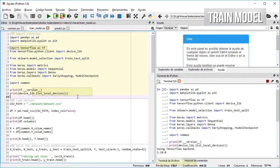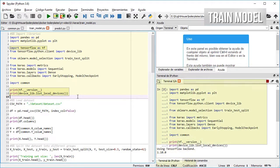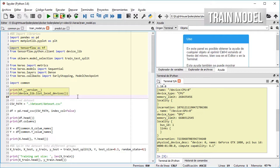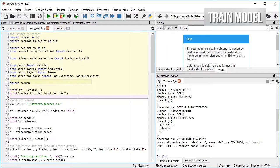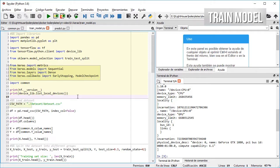TensorFlow for checking the version and what type of device we are using given that we are using it as the backend for Keras, scikit-learn for splitting the dataset which in this case is not really needed, several Keras modules for creating and training the model, and our common module.